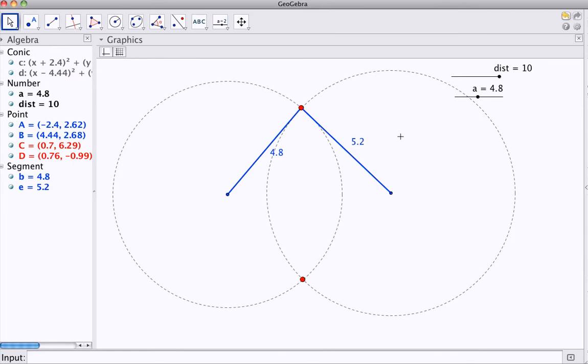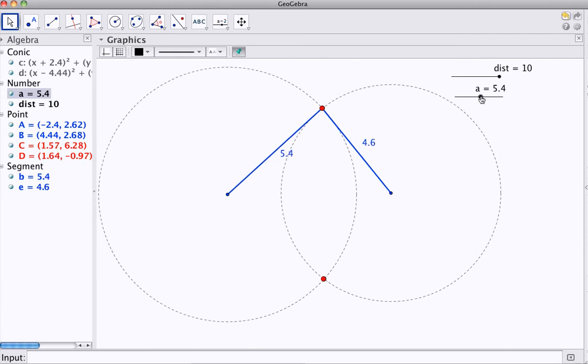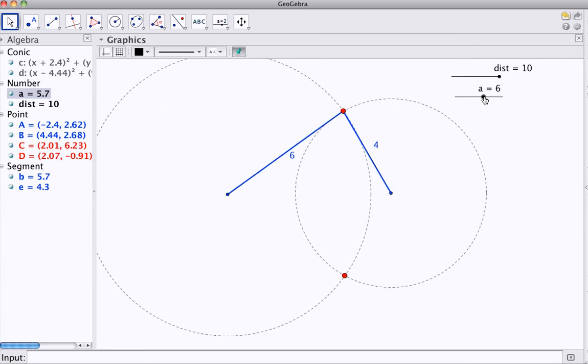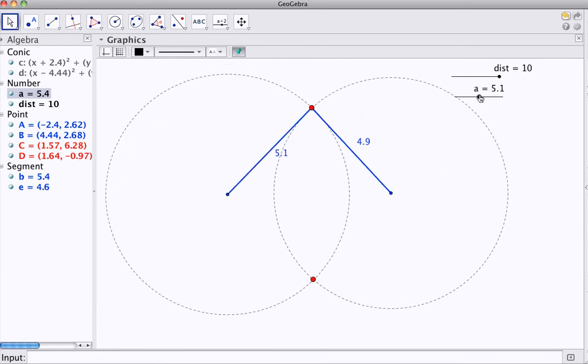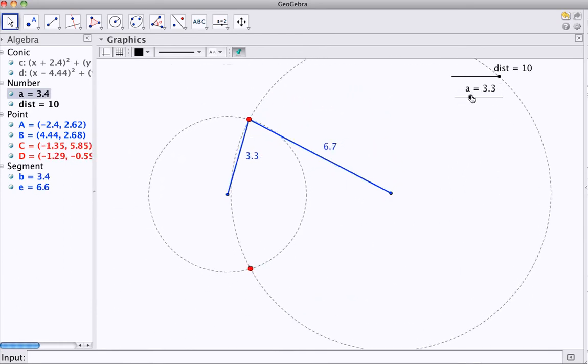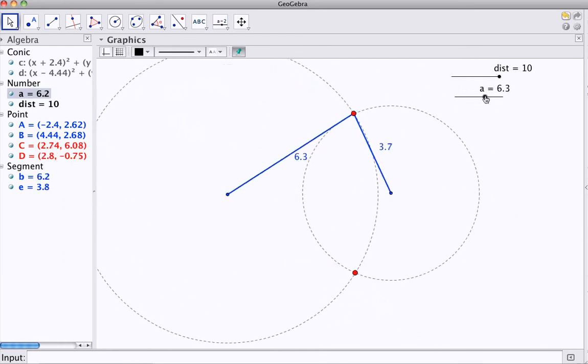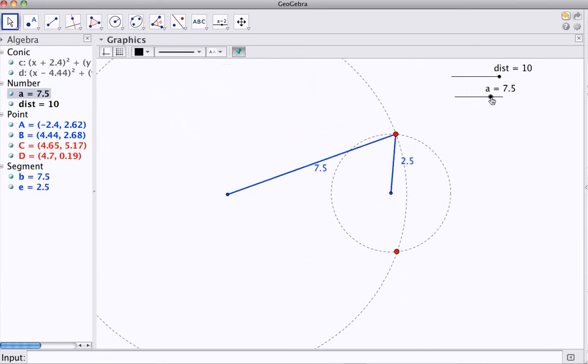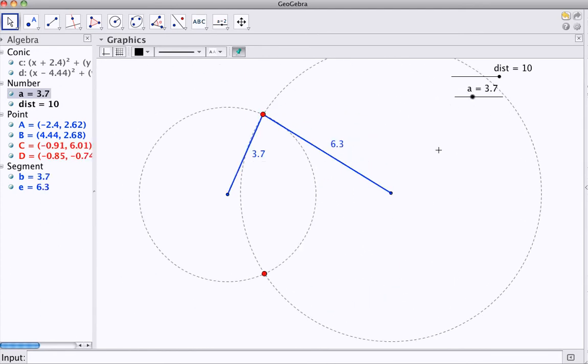So, I have my circles, 4.8, 5.2, grand total of 10. Now, as one circle increases, the other decreases, but what I should notice is that the distances keep at 10. So, what I am finding here is I'm finding all the points, hopefully, that are on an ellipse.